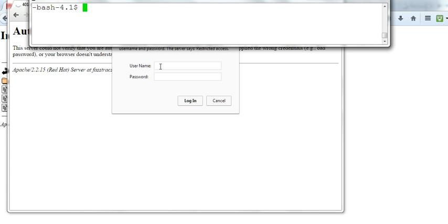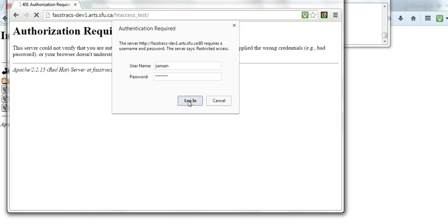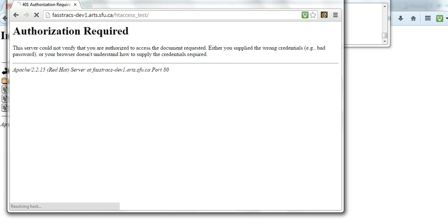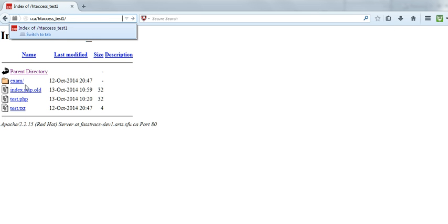Okay, now we're required to enter username and password. Let's enter this one. After login, we can see this directory and files.